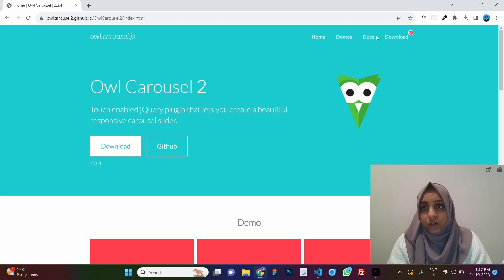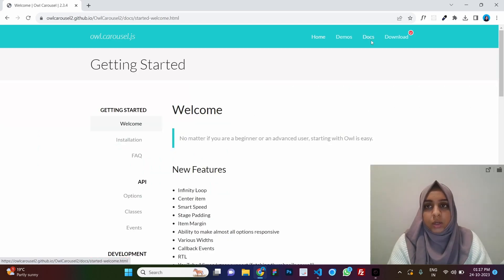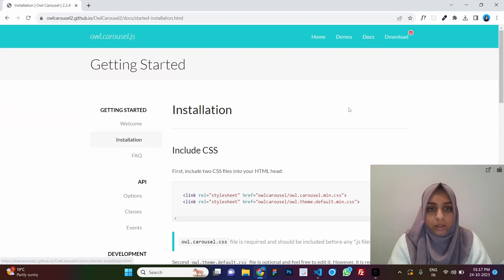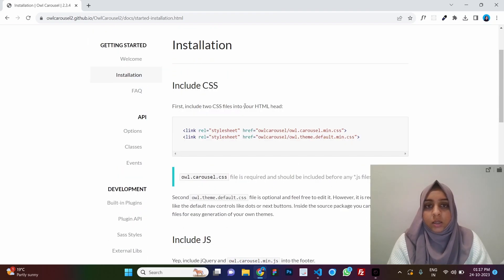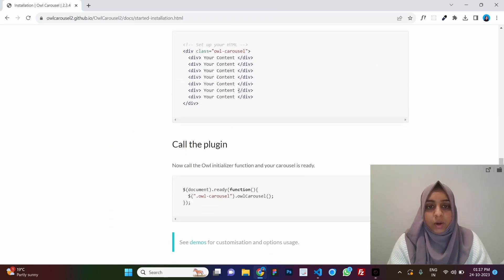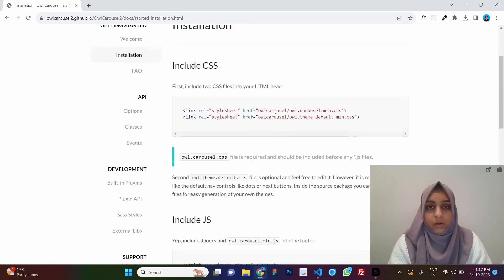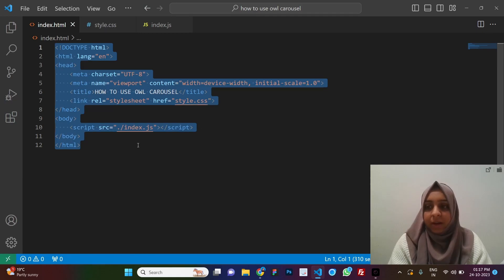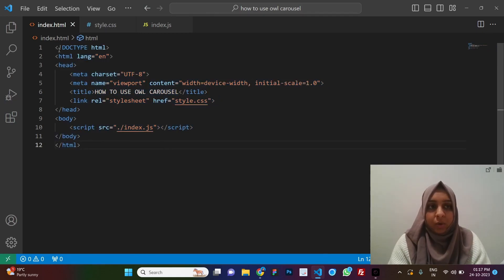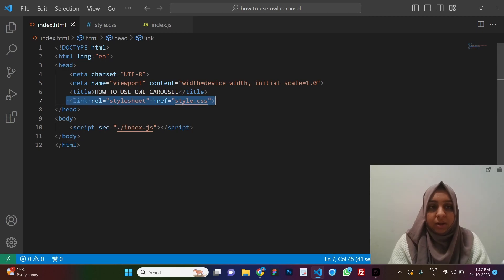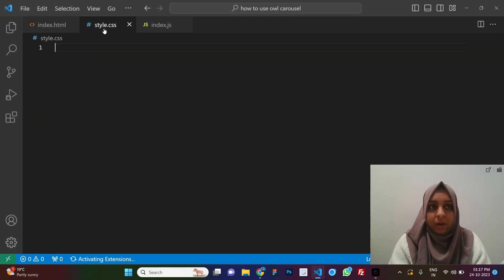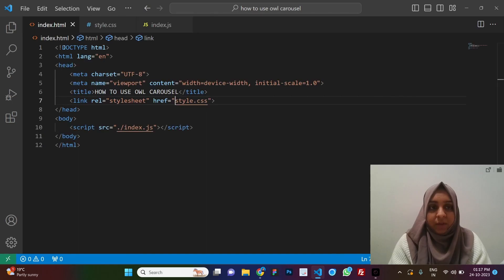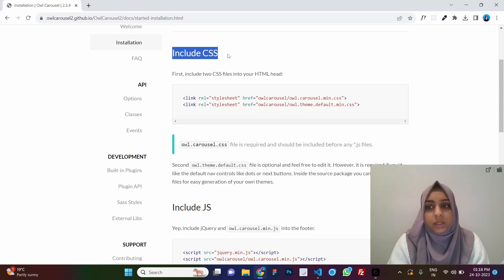Now let's see how to use Owl Carousel. Let's go to the documentation and the installation section, which has a step-by-step guide. Let me show you the HTML file I have — it's plain boilerplate code with the HTML, head tag, body tag, a stylesheet linked, and a JS file linked.